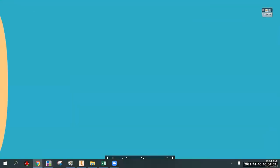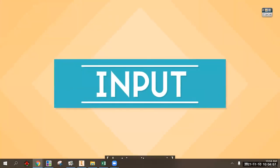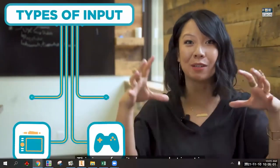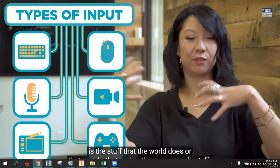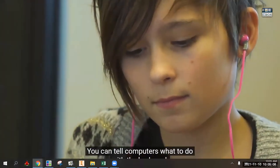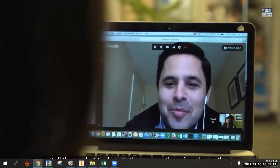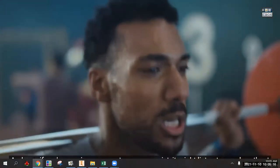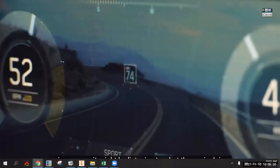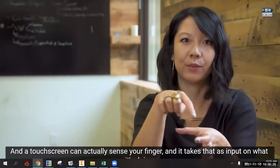Modern computers look nothing like those old machines, but they still do the same four things. Input is the stuff the world or you do to make the computer do stuff. You can tell a computer what to do with a keyboard, mouse, microphone, camera, or a touch screen that senses your finger. A smartwatch might listen to your heartbeat; a car computer listens to what the car is doing.